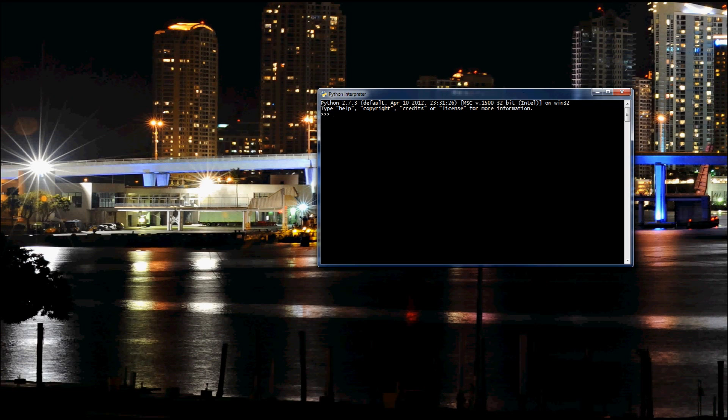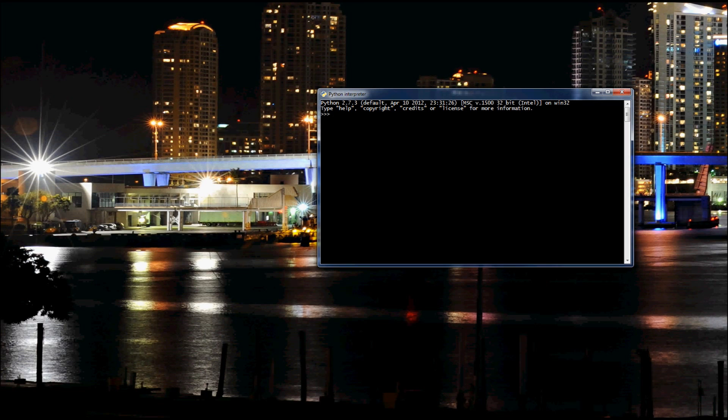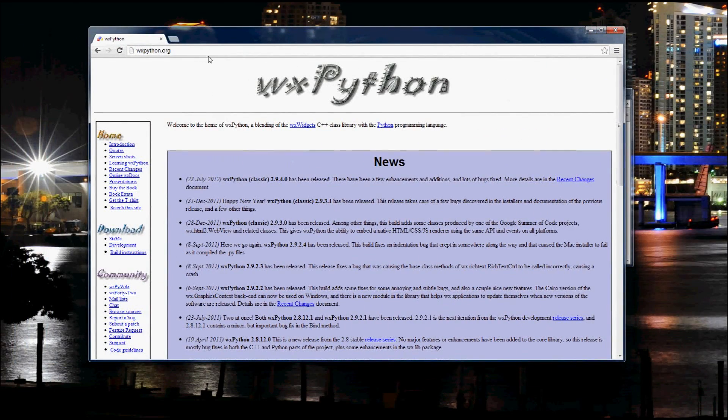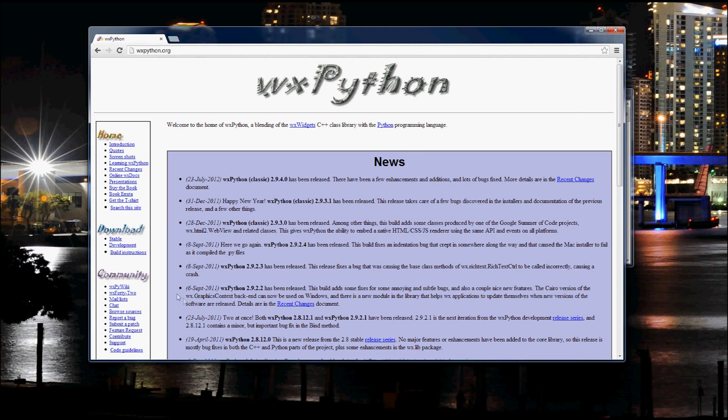So to get WXPython and start coding you're going to have to visit WXPython.org which I've pulled up here. And you'll want to scroll down to download. And you want stable version not the development version. So we'll click that.